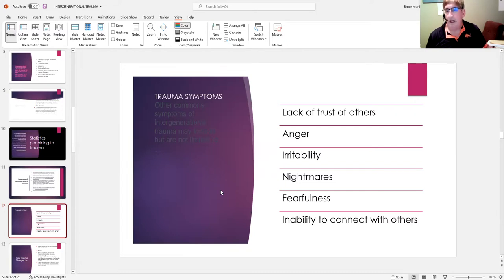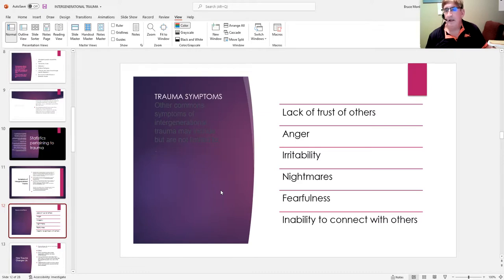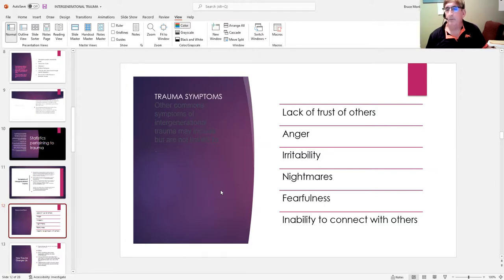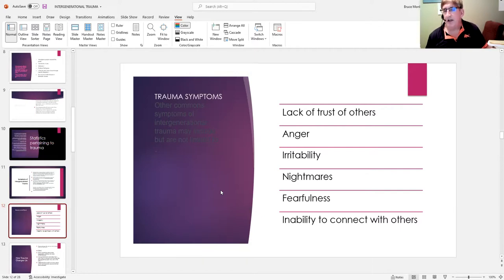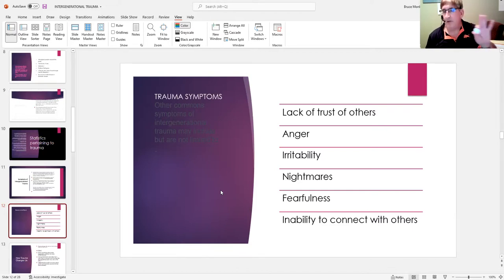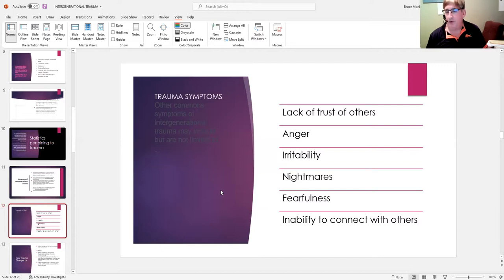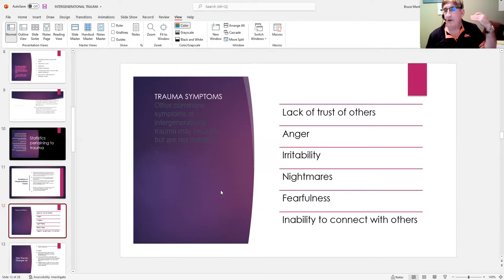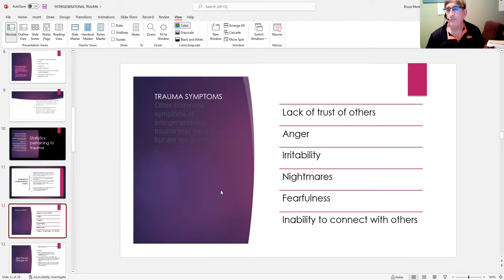So nightmares, fearfulness, insomnia, poor impulse control, serious issues with anger management. Pretty significant social deficits, interpersonal skills, poor communication skills. Again, looking at it through this lens, looking at it through the perspective of what has happened to this person in the past, I think will be much more clinically efficacious.